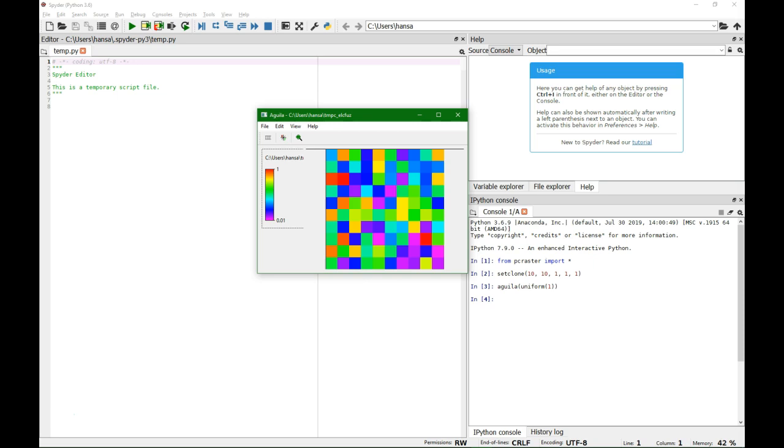For more information on PC Raster I can refer to the PC Raster website, which has quite some documentation. And I can also recommend to subscribe to the PC Raster mailing list where people are active to answer your questions.